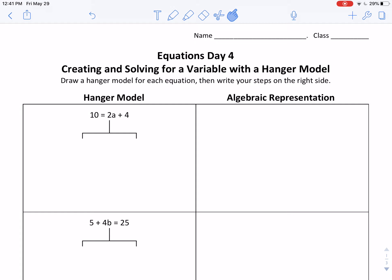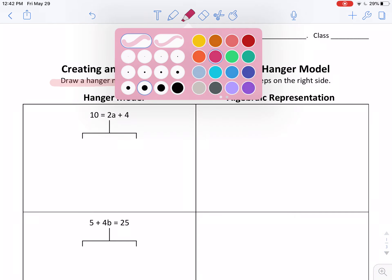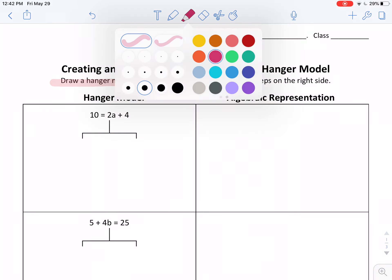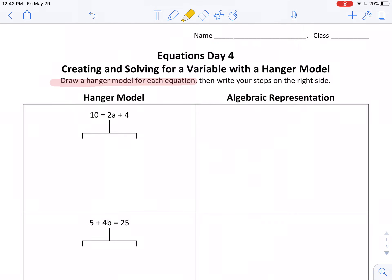There's a challenge problem — that's number six — which is really tricky, but you might be able to figure it out. The directions on this sheet say: draw a hanger model for each equation, and then write your steps on the right side.